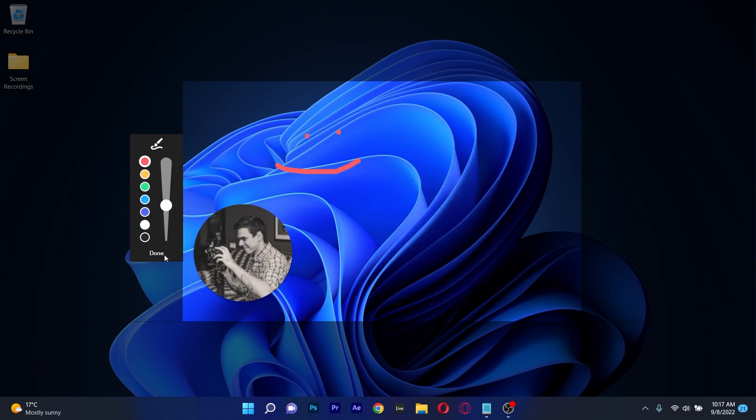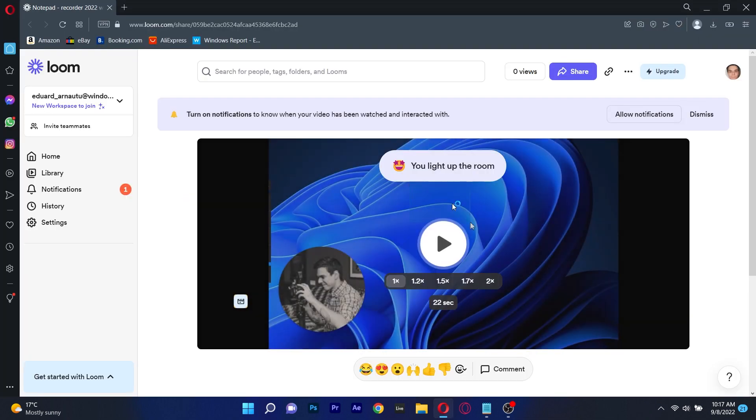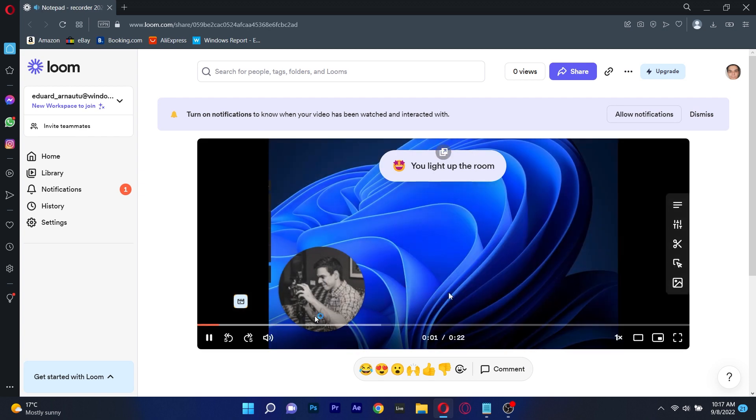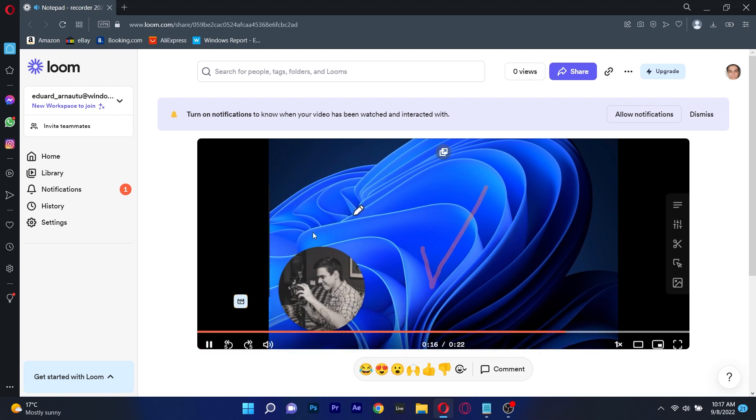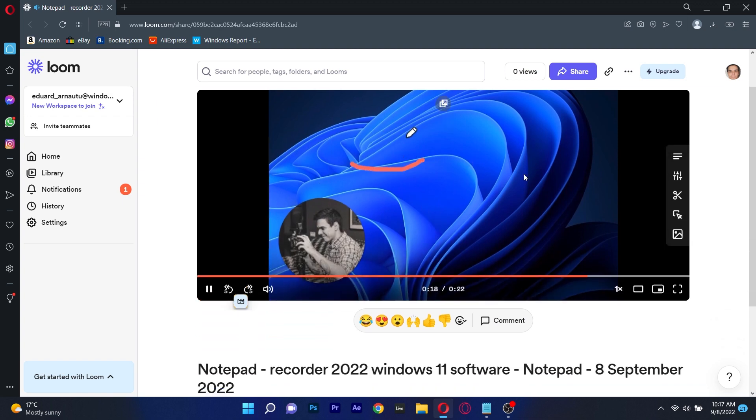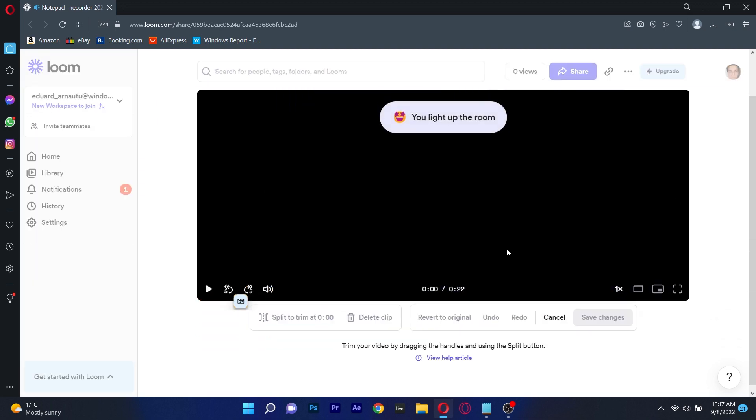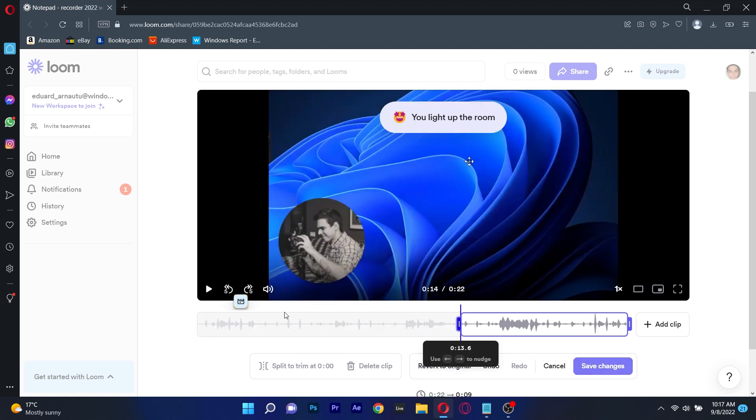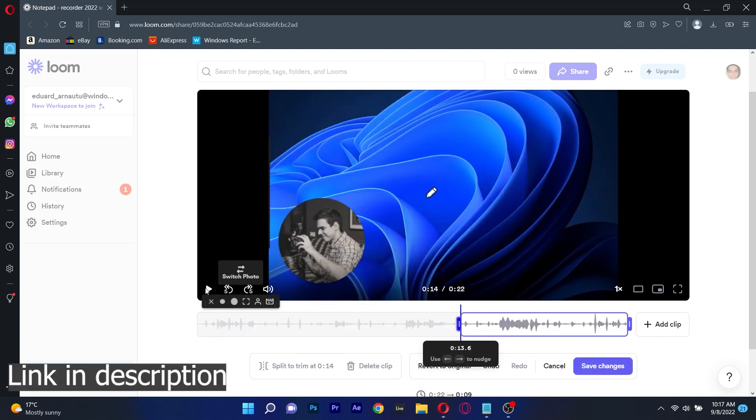Once you record the video you will be directed to your Loom profile on your browser where you'll be able to see the video and edit it or share it directly with your peers. Overall this is a great screen recording tool that can share your content quite fast so if you're interested in trying it out be sure to click the link in the description below.